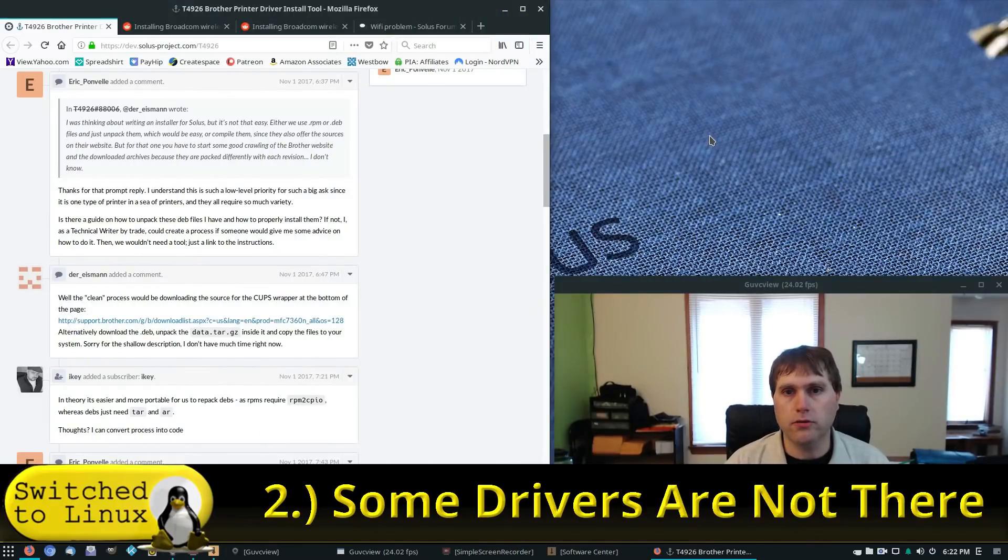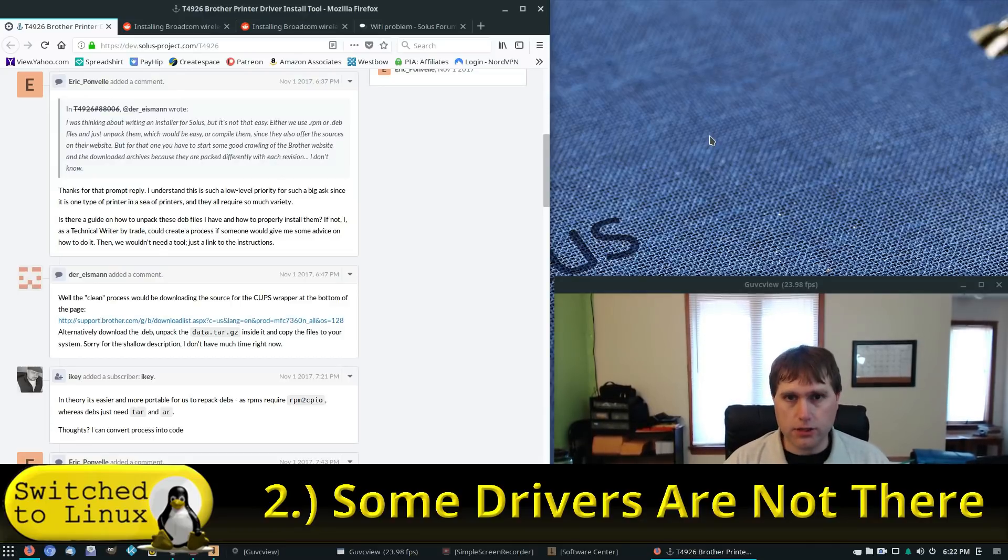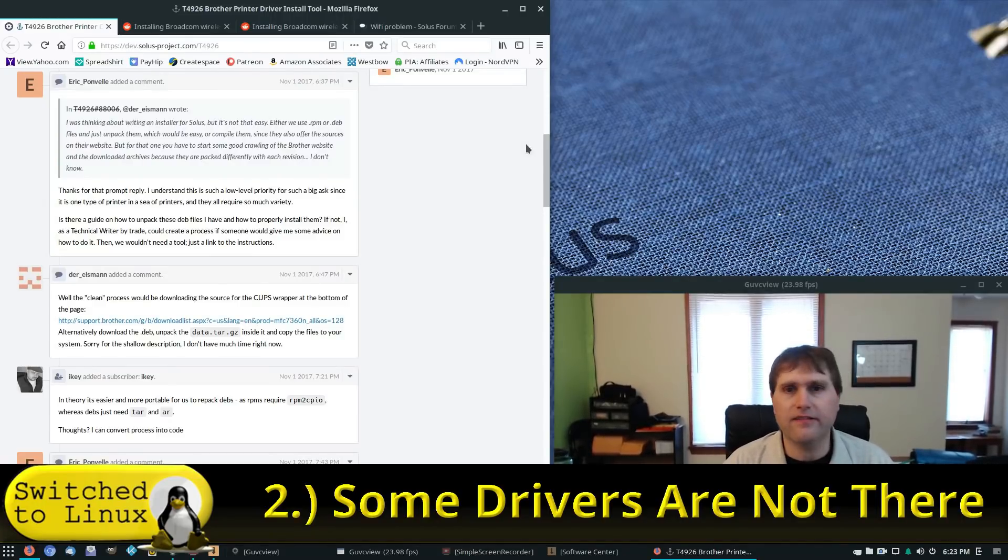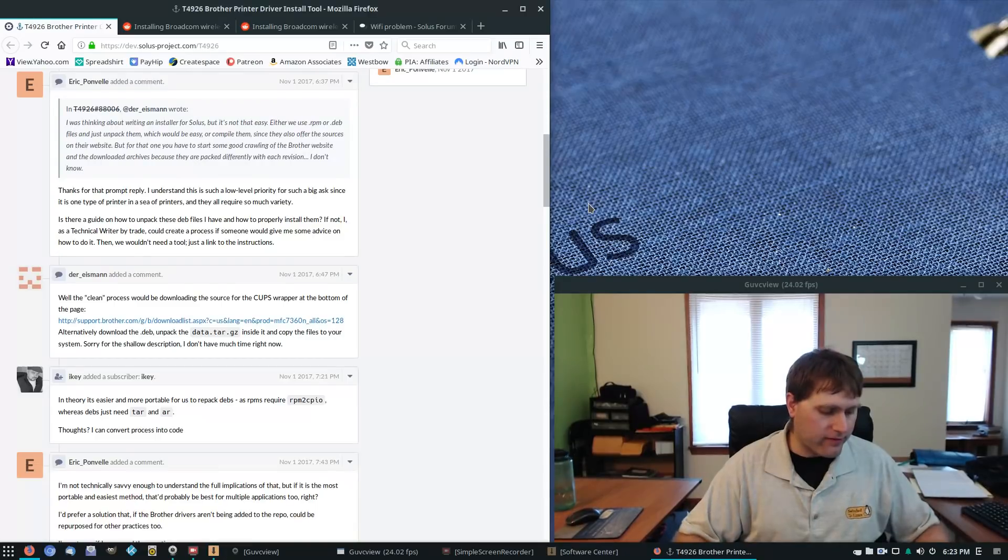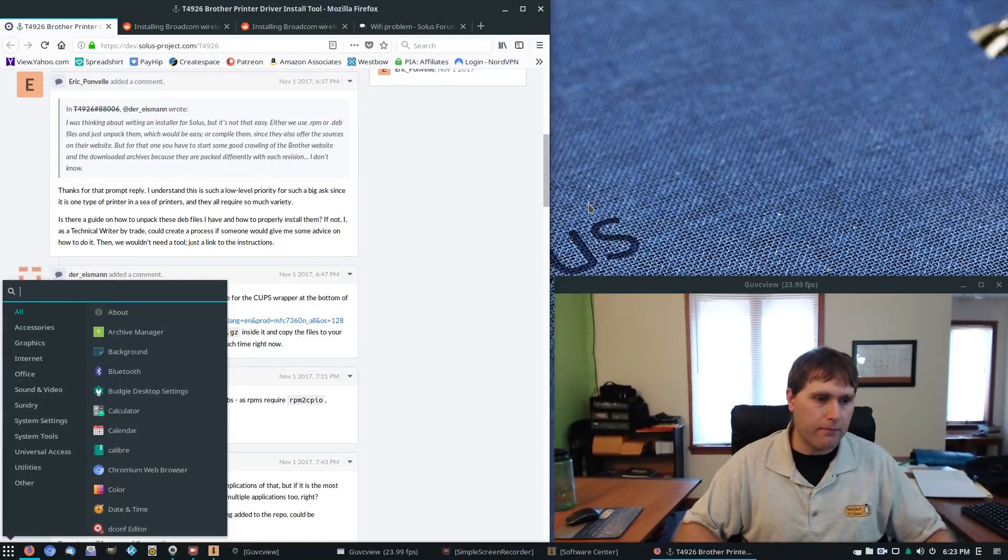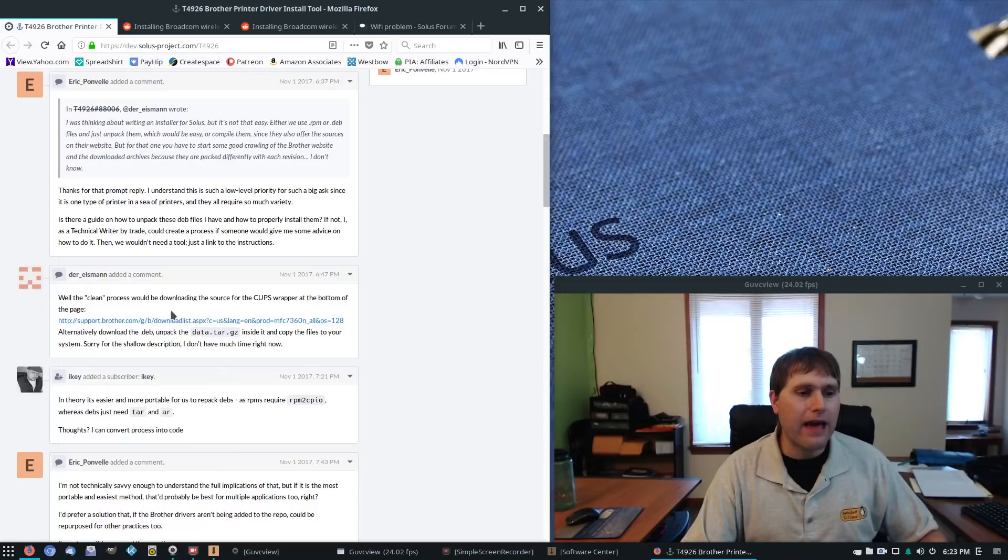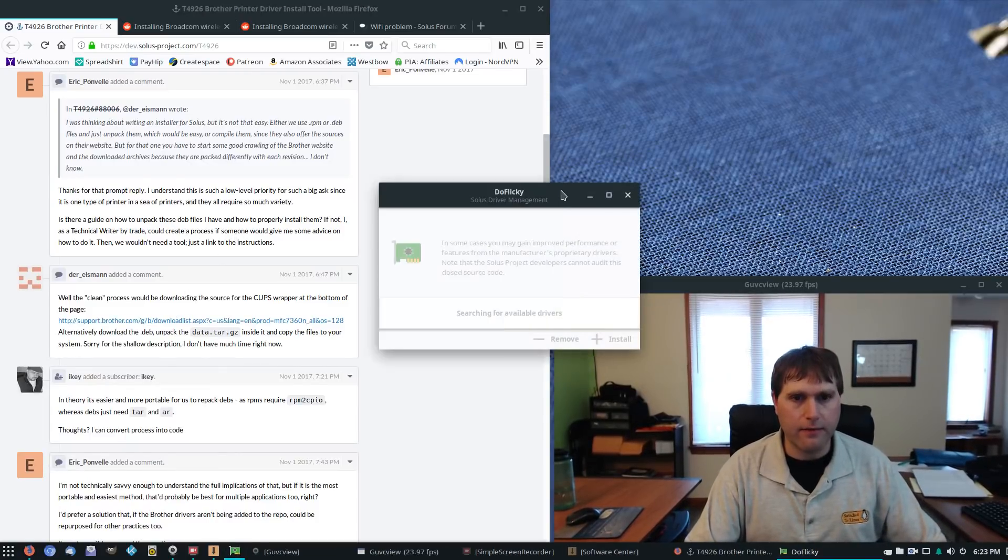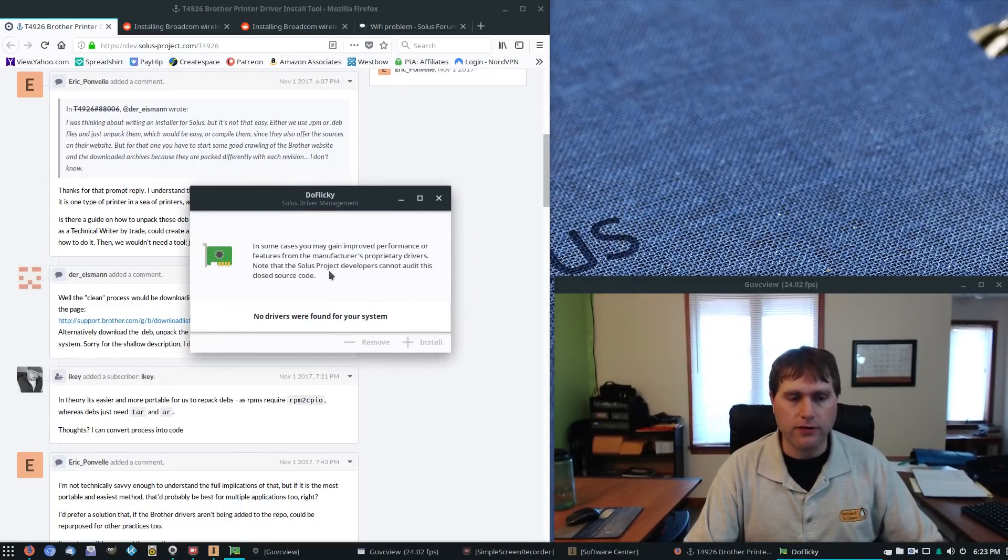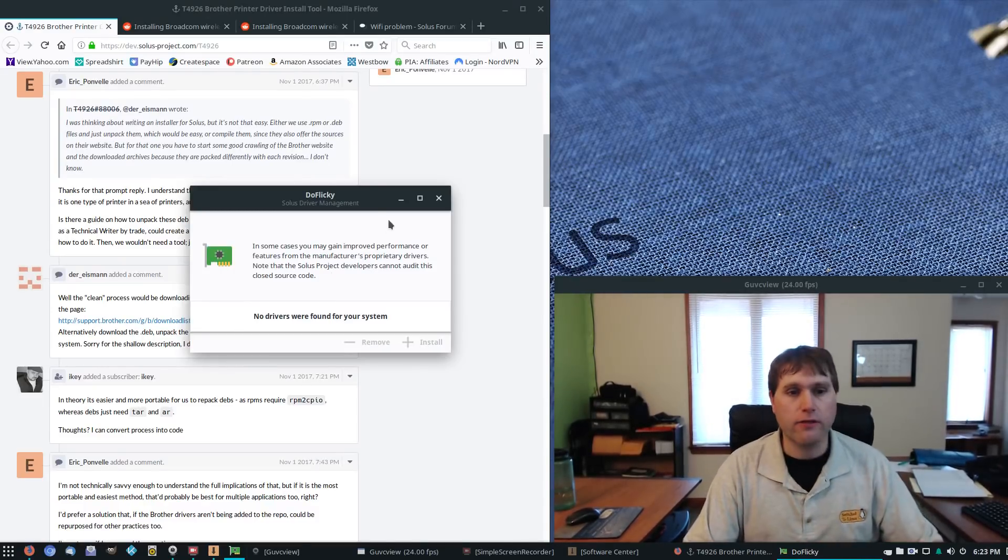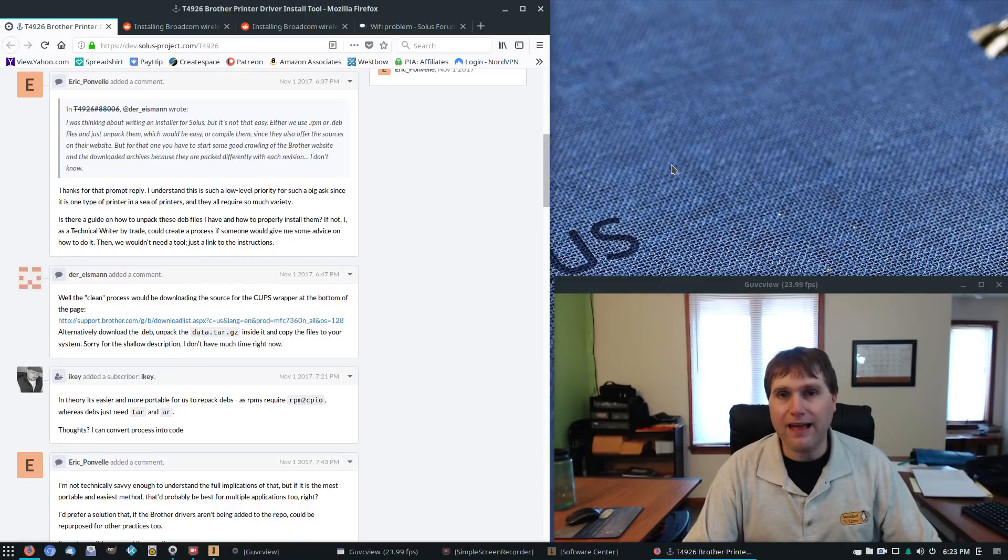Number two, some driver woes. Now this is where we start getting into the two that are pretty much, these two are going to keep people as a holdout to Solace. One of those is drivers. There are indeed a lot of drivers that come ready to install on Solace and they have an extra utility in the system in order to look for additional drivers. So in the event that there are some other proprietary drivers, you can actually find them. However, that being said, the number of drivers is actually fairly limited.